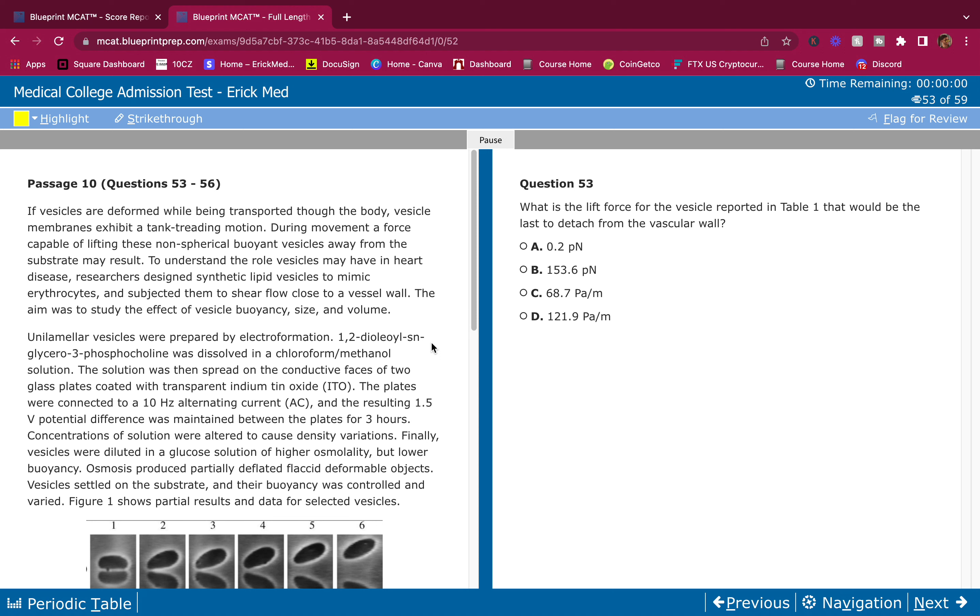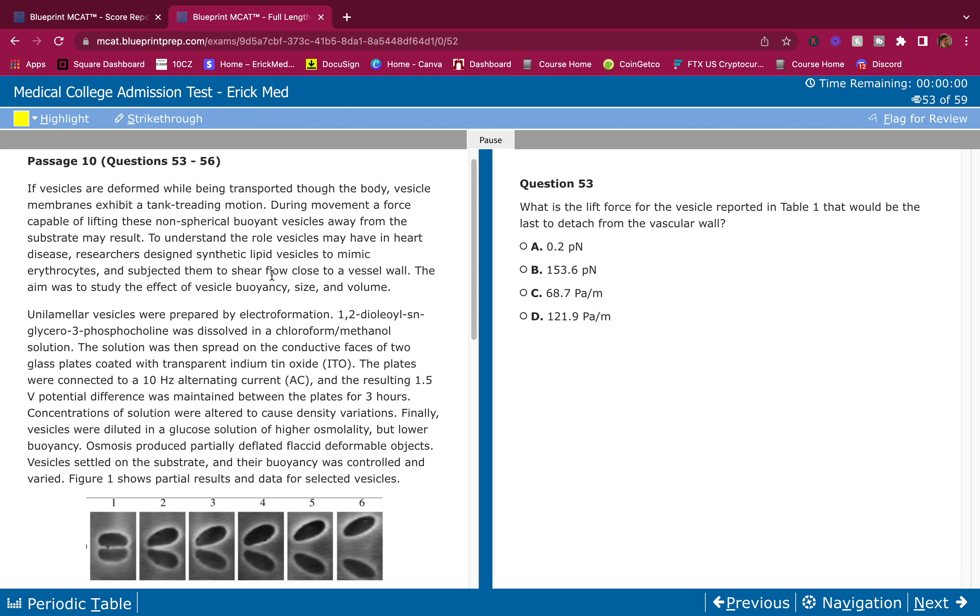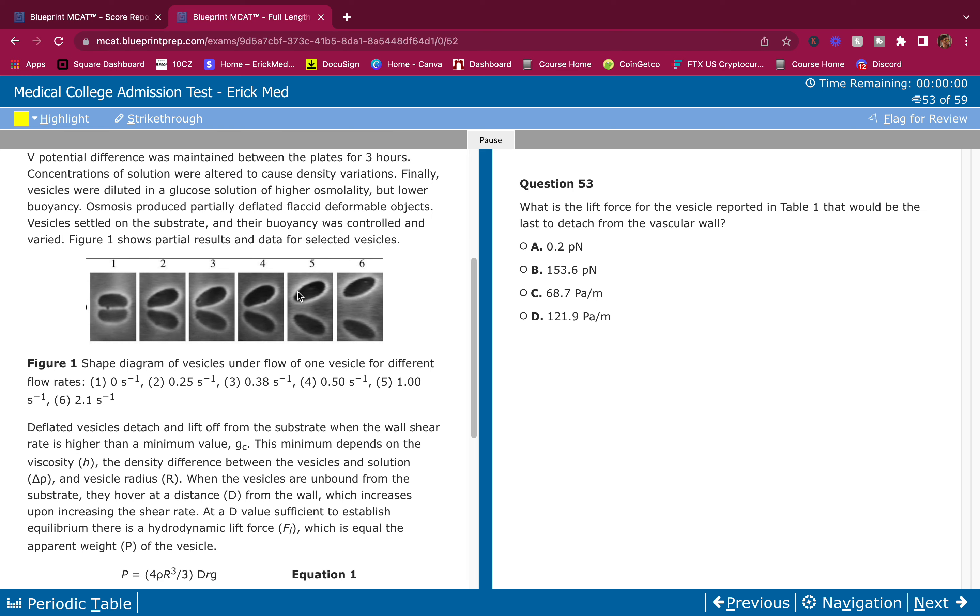Alright, what's going on guys? Welcome back to the channel, another breakdown coming at you. For those of you that don't know me, my name is Eric and I'm on a mission to make sure the MCAT is as easy as possible for you guys.